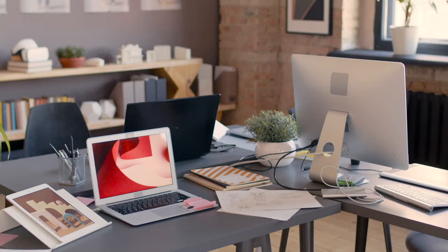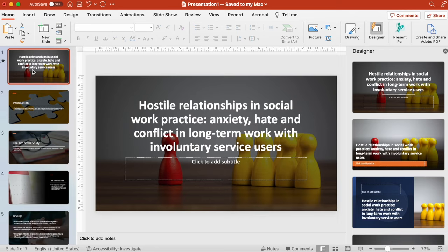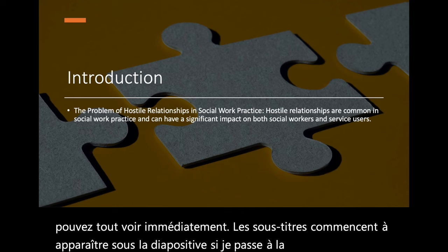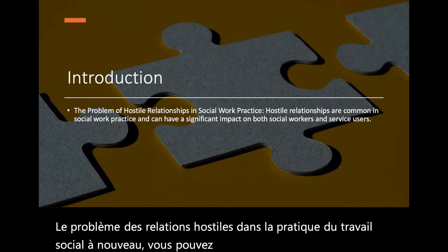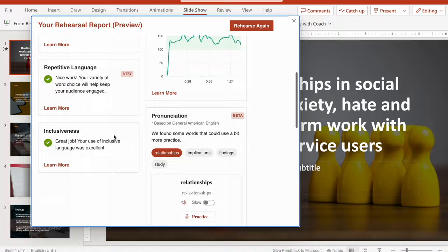In this video, I'm going to show you three powerful ways you can use the AI features in PowerPoint to make your presentations. One, look like a designer created your slides. Two, show you how you can deliver your presentations in another language using subtitles. And three, demonstrate how you can use an AI coach built into PowerPoint to improve your presentation skills. Okay, so let's get started.